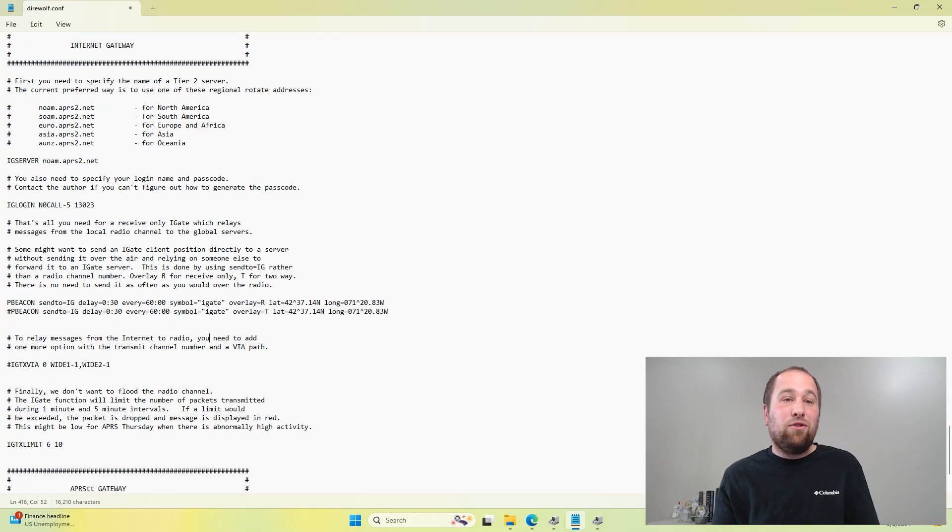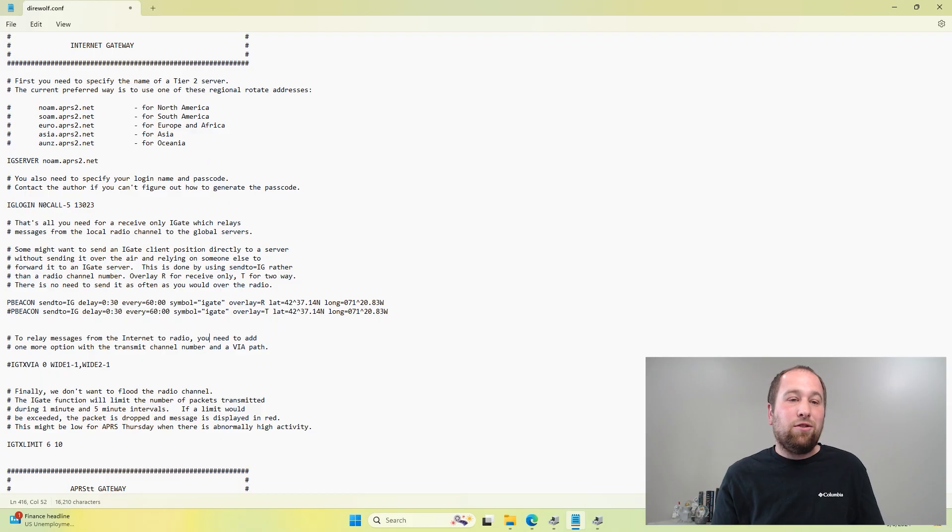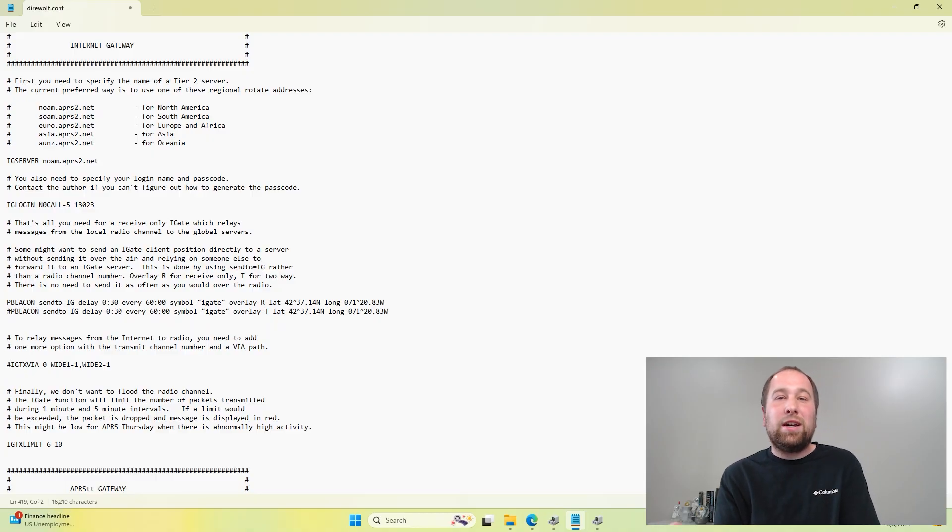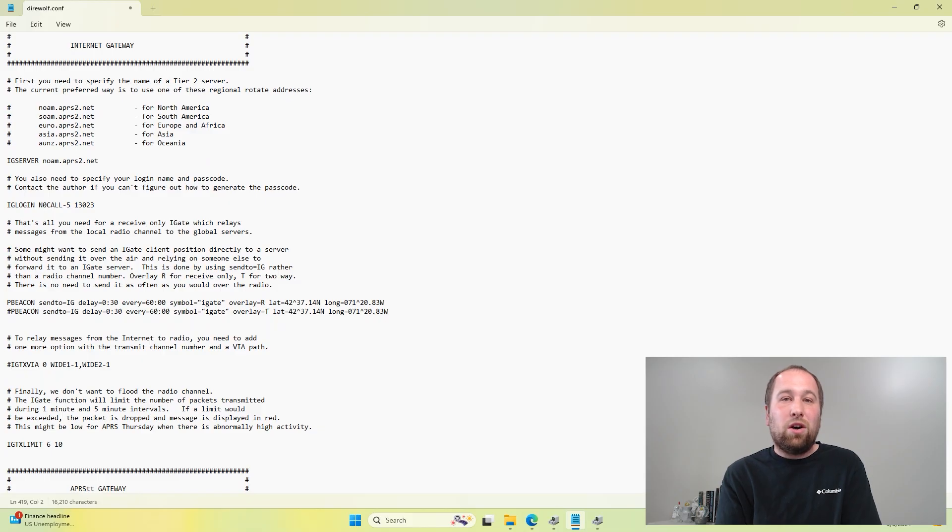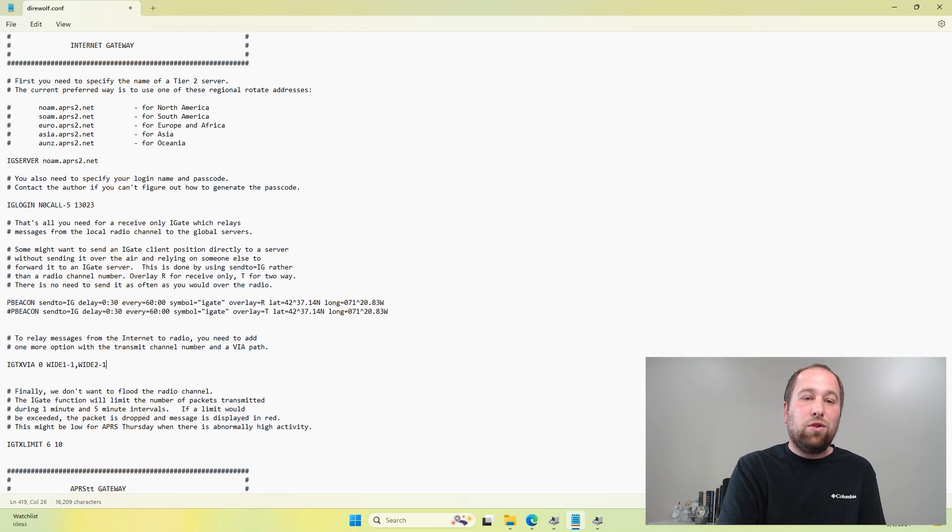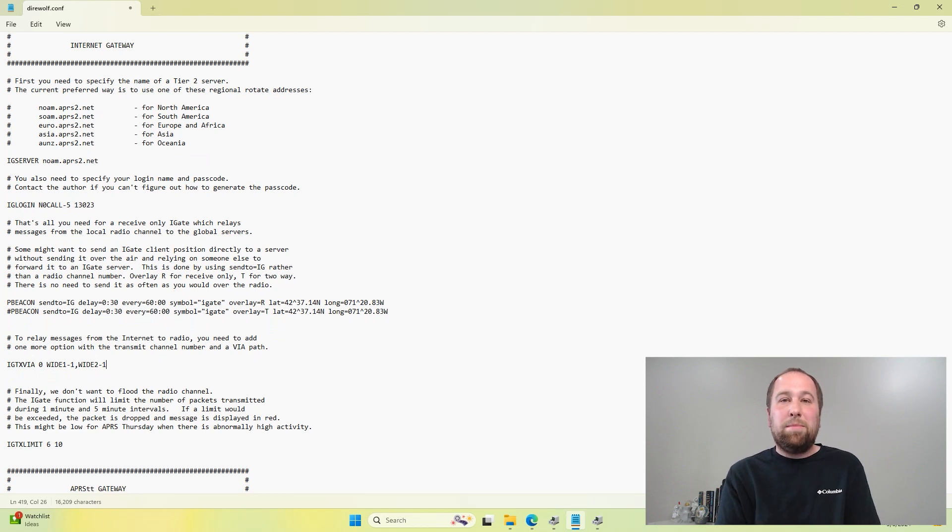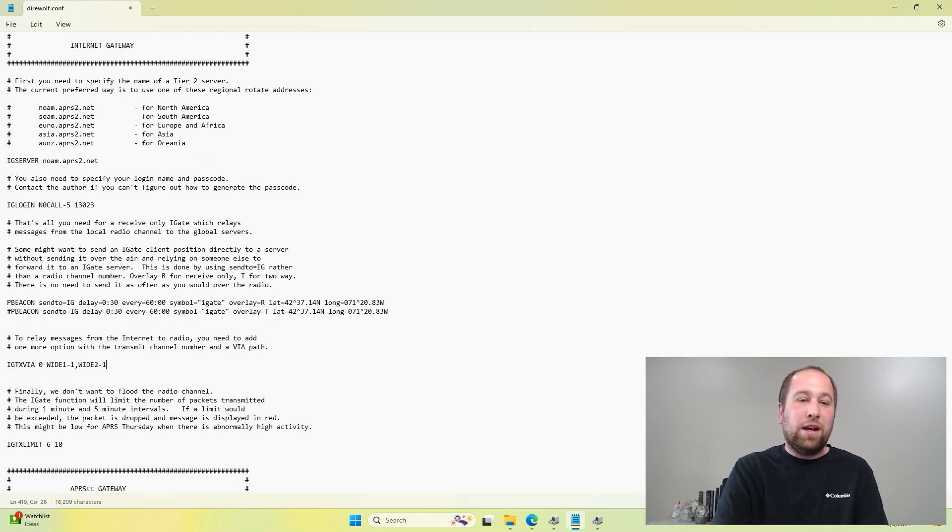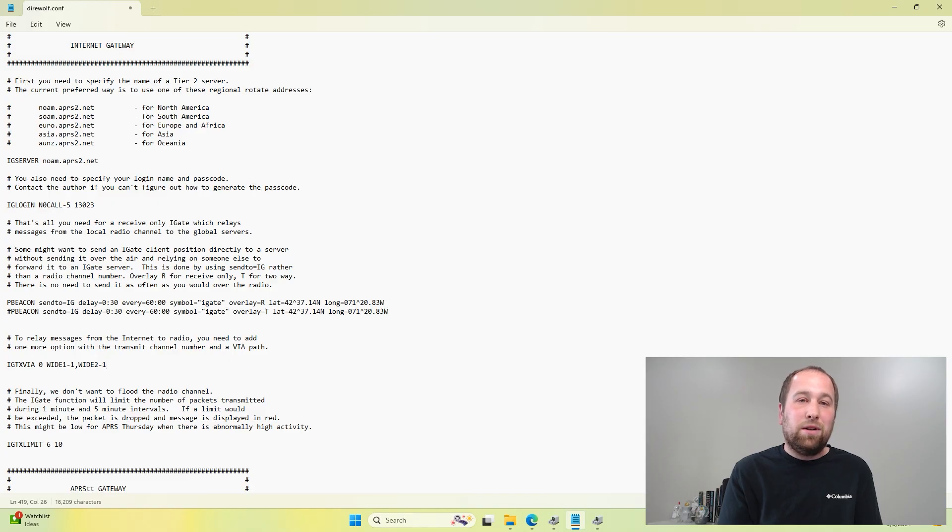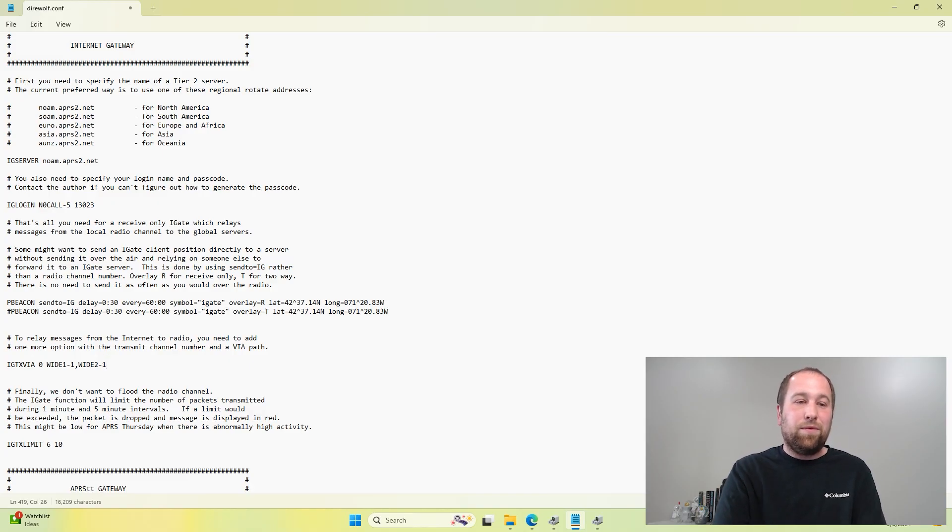Now, if you have transmit ability through a DigiRig, you'll want to enable packets coming from the internet to be able to broadcast to RF. In order to do that, you just remove that. That will allow your Direwolf to transmit packets to RF from the internet, which is very important in my opinion, so you can have a two-way conversation rather than just being able to transmit from your radio.